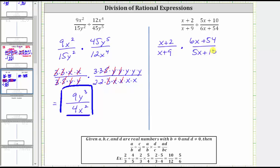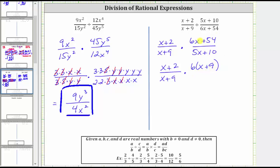Now we factor the numerators and denominators, but notice x plus two and x plus nine don't factor. Remember the first step in factoring is to factor out the greatest common factor. The greatest common factor between six x and 54 is six. If we factor six from six x plus 54, we're left with six times the quantity x plus nine. And now we factor five x plus ten — the greatest common factor is five, giving us five times the quantity x plus two.